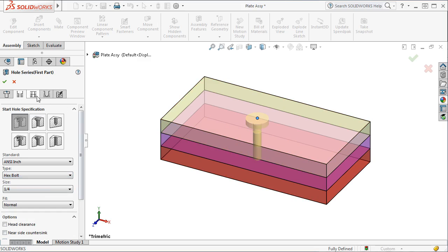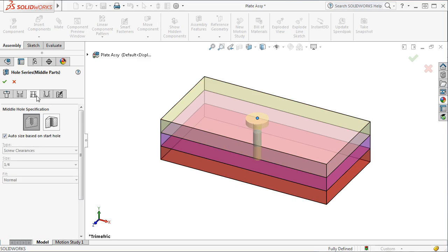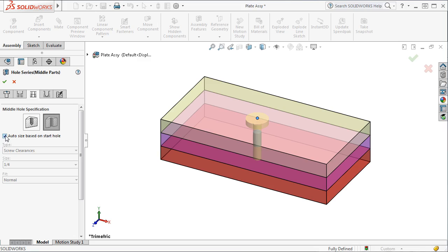For the middle parts, or part in this case, I'll need a clearance hole for a quarter-inch bolt. SOLIDWORKS automatically checks the box called Auto Size Based on Start Hole here in the dialog box. Rather than specifying the parameters for the middle part, this option lets SOLIDWORKS take care of these settings.